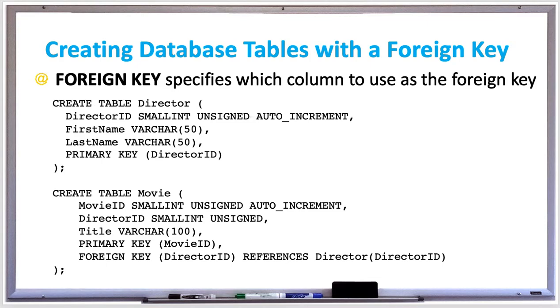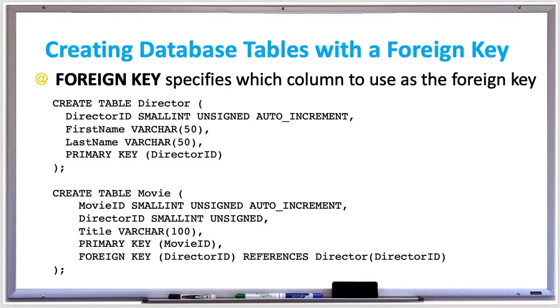When you're creating database tables, in addition to primary keys, you can also specify foreign key constraints. The foreign key keyword specifies which column to use as the foreign key and is typically a primary key to another table. You can use the foreign key keywords in a create table statement or you can even use it in an alter table statement to update a table later to add a foreign key.